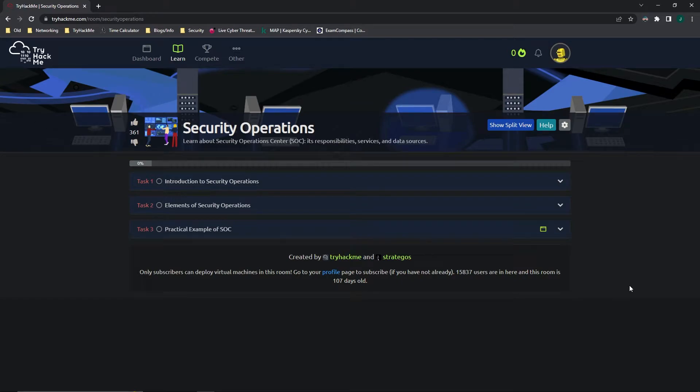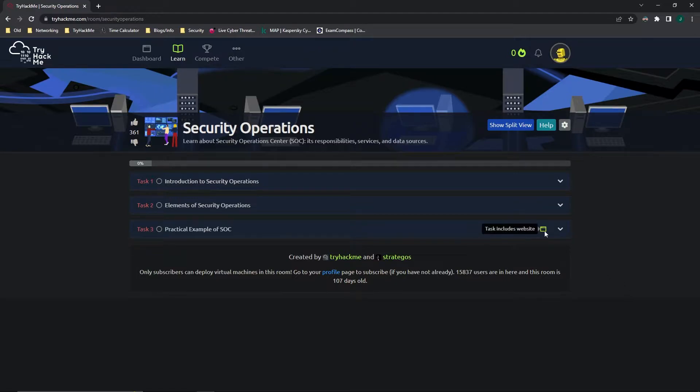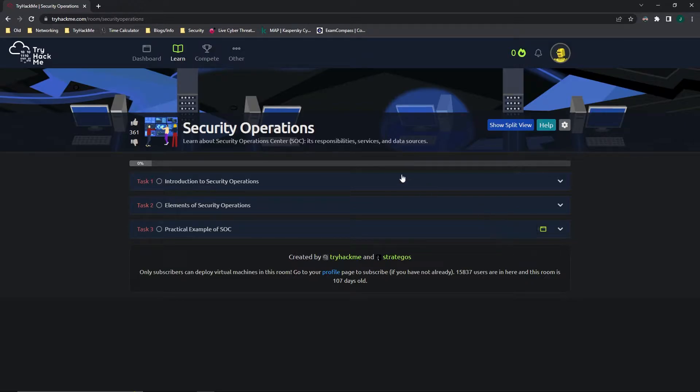Hello everybody, today we are going to be going over TryHackMe's security operations room, that's part of the Introduction to Cyber Defense pathway. As usual, this is going to be more of a demonstration of task 3, which includes the website, rather than going through line by line. I'm going to be linking the room in the description so you can go through it yourself, and I highly recommend that you do so. However, I will give a brief overview about what each of the tasks are talking about.